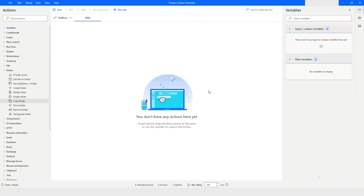Hi guys, welcome to my YouTube channel. In today's video we will learn how to delete a folder in Power Automate Desktop. Please watch this video till the end so that you can understand it completely. So let's get started.